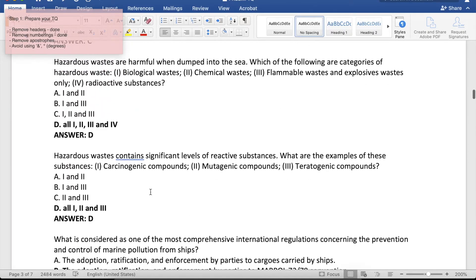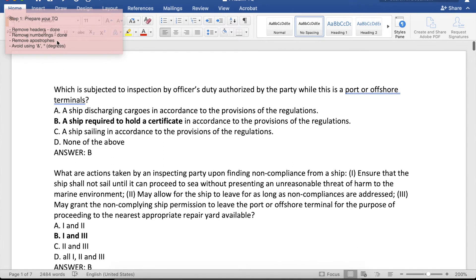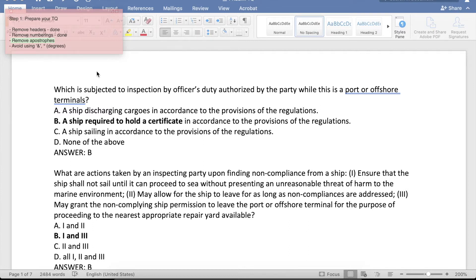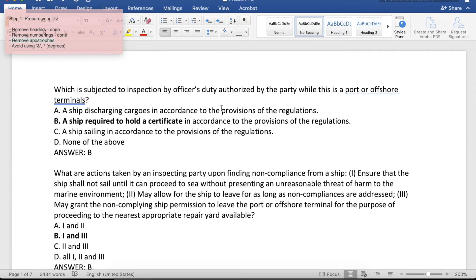So we're done with removing the numberings and adding the correct answers. Now it's time to remove the apostrophes. This is important because the import will result in an error if there are apostrophes in your questions and options. As you can see, we have an apostrophe here and a quotation here. Usually there are a lot of apostrophes in the test questionnaire.